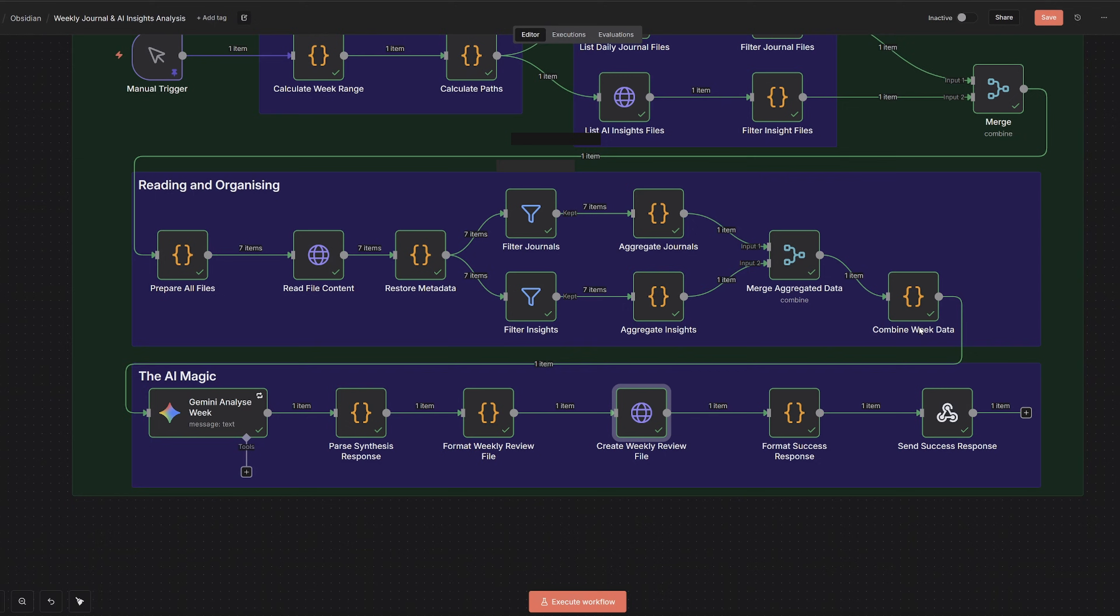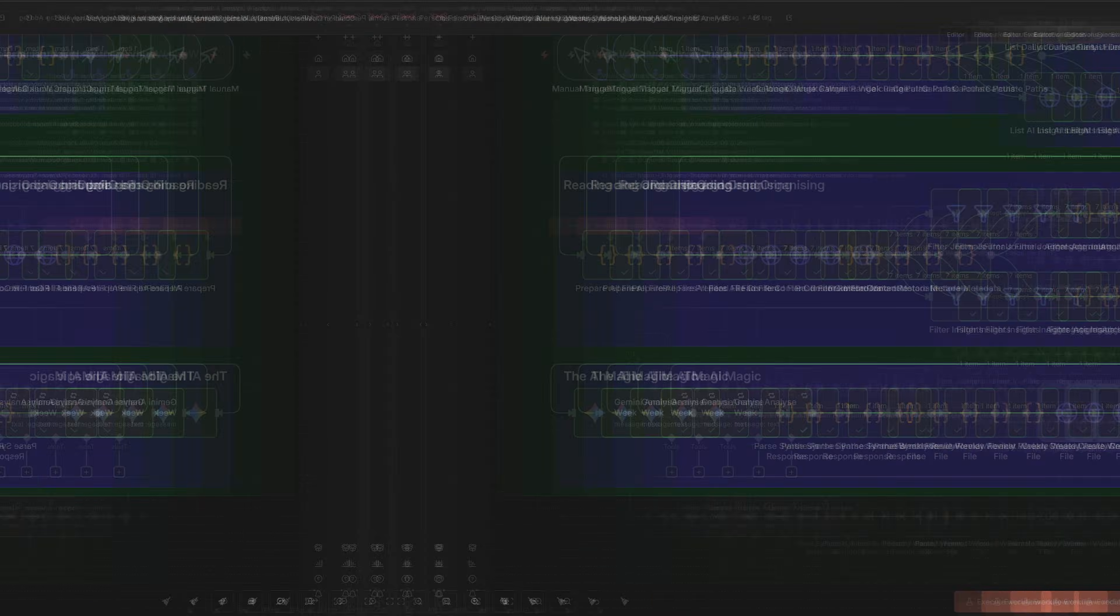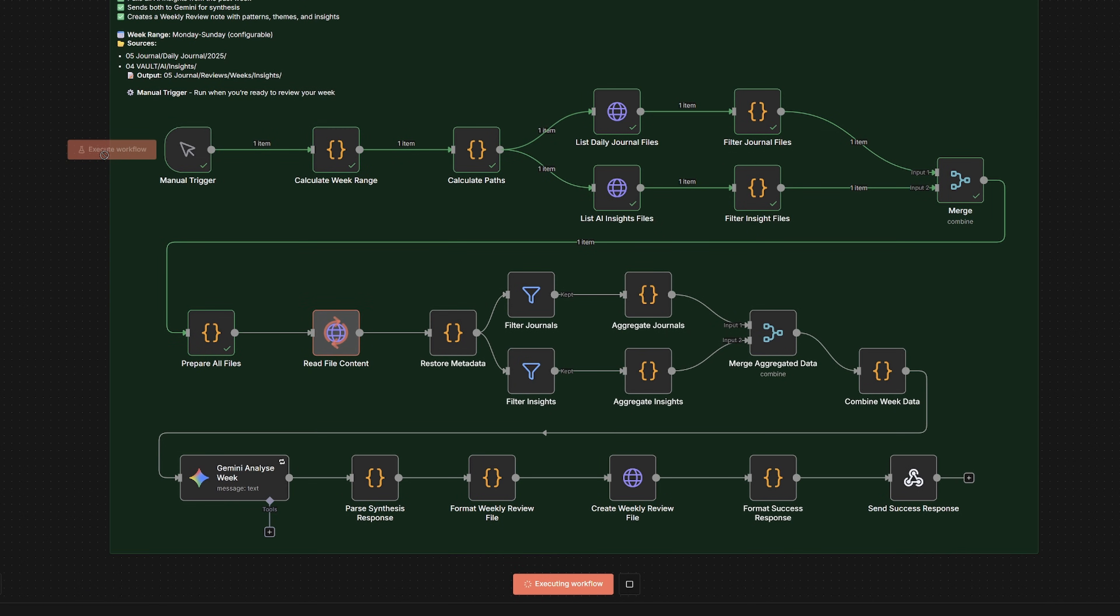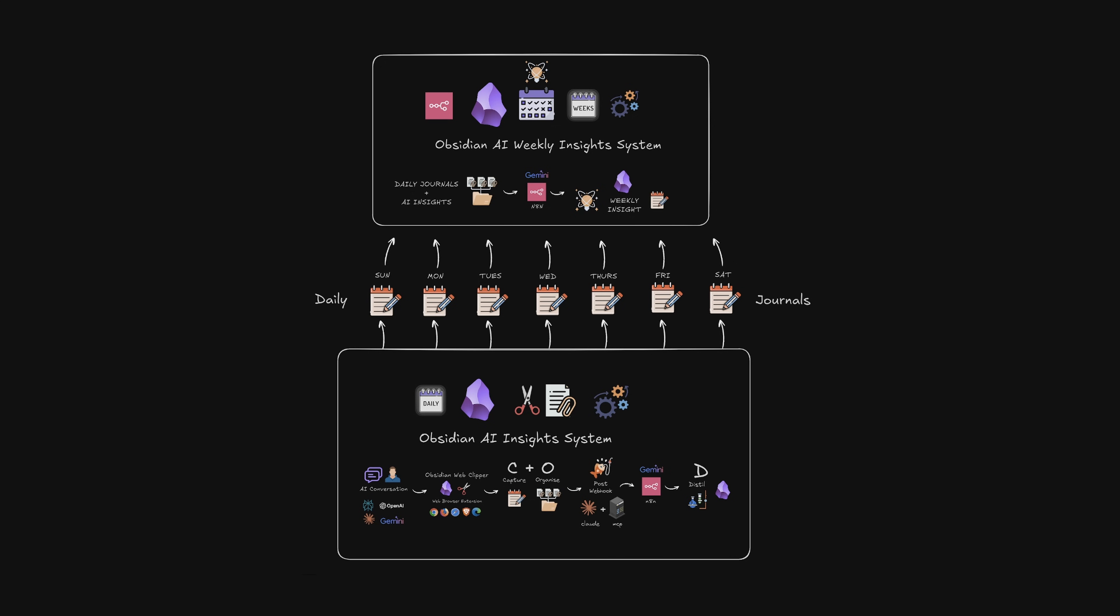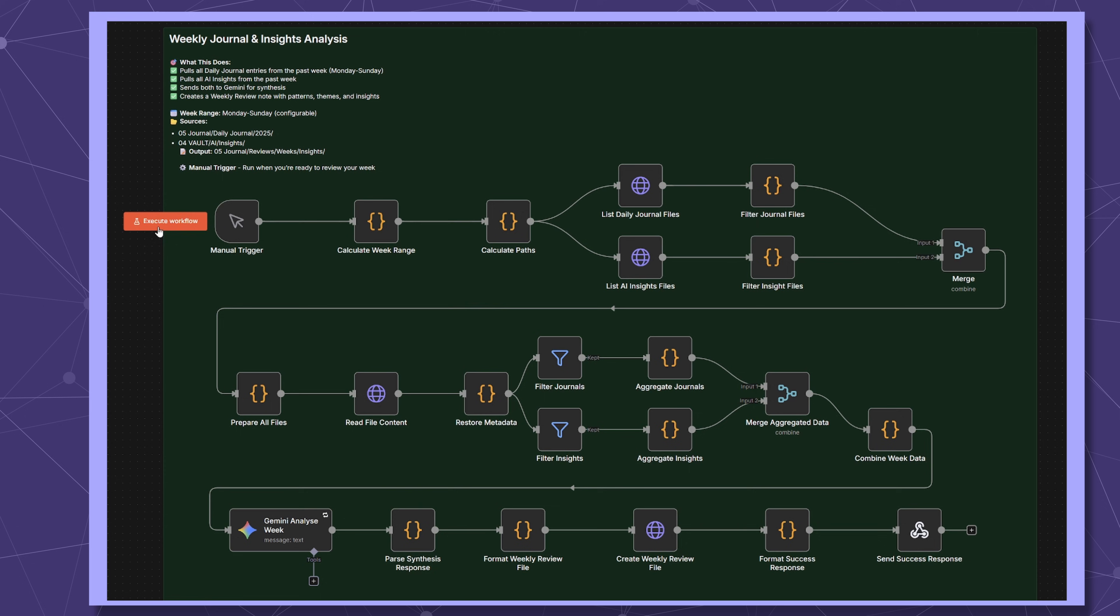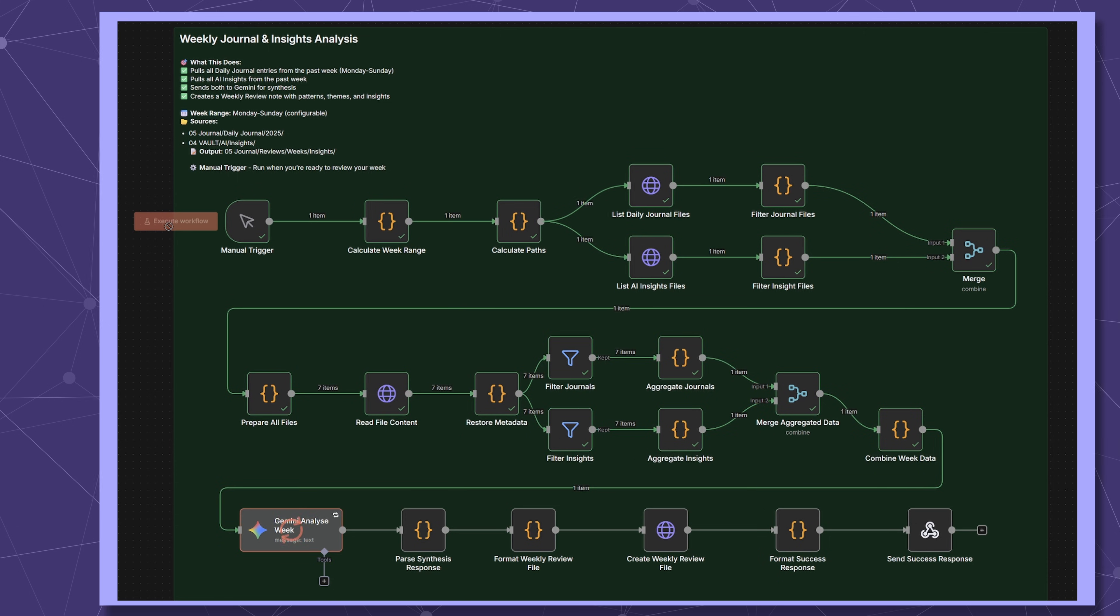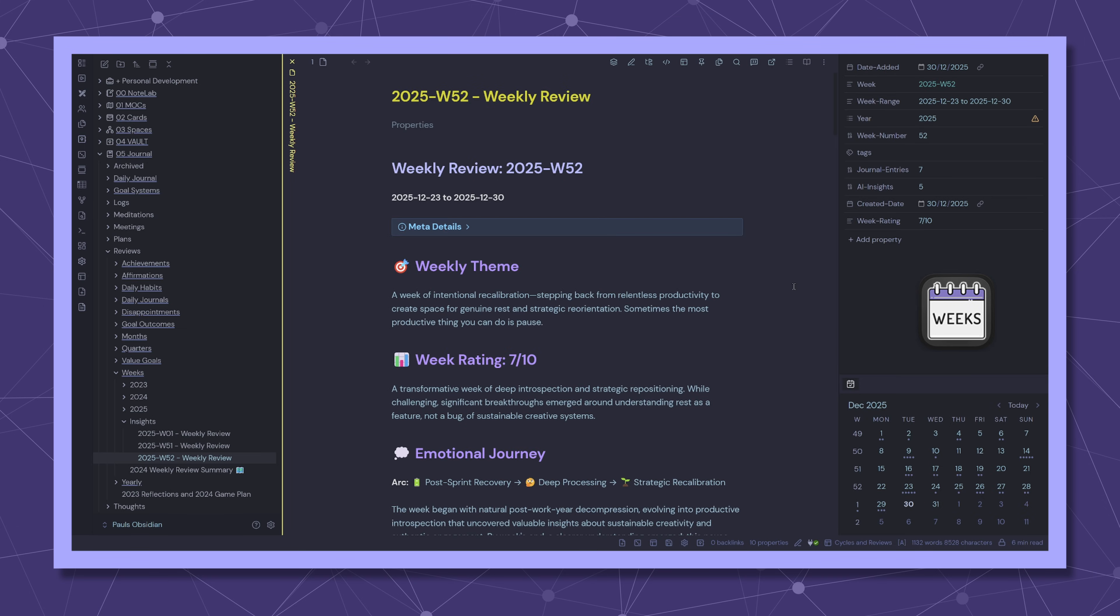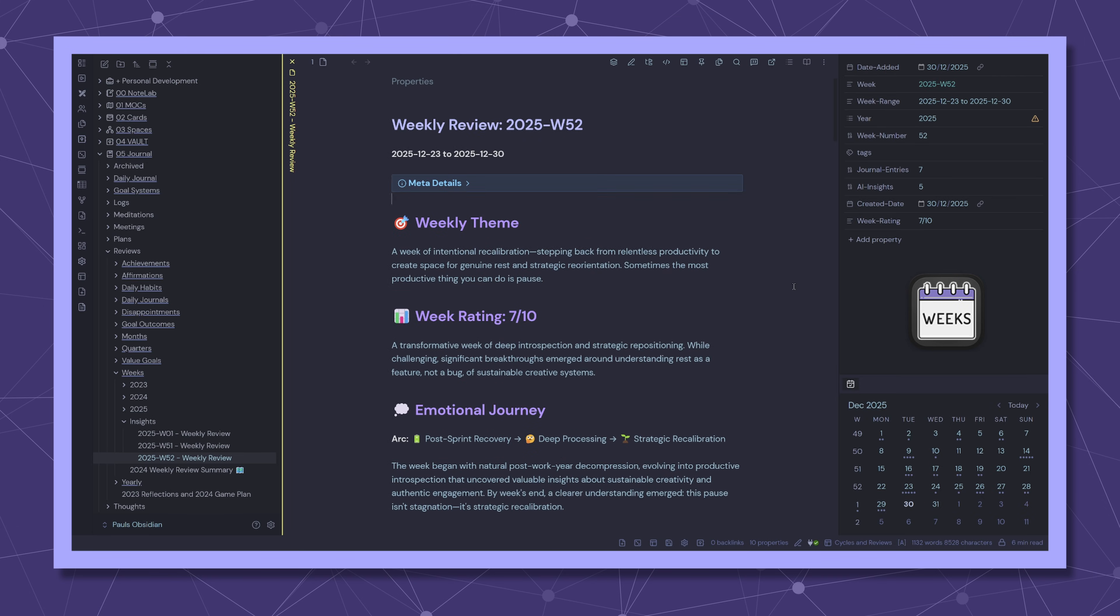And then finally, I get a success message. So that one click takes me about 30 seconds, and I could link it with N8N MCP and call it as a webhook if I wanted to, or I could just schedule it manually or weekly. So that's my automated weekly review system. One click, 30 seconds, and I get a comprehensive analysis of my entire week.